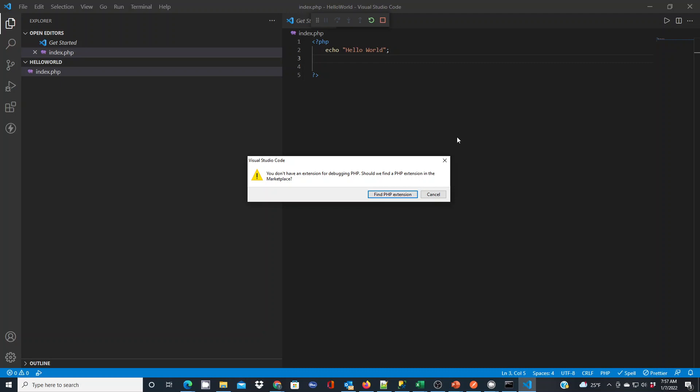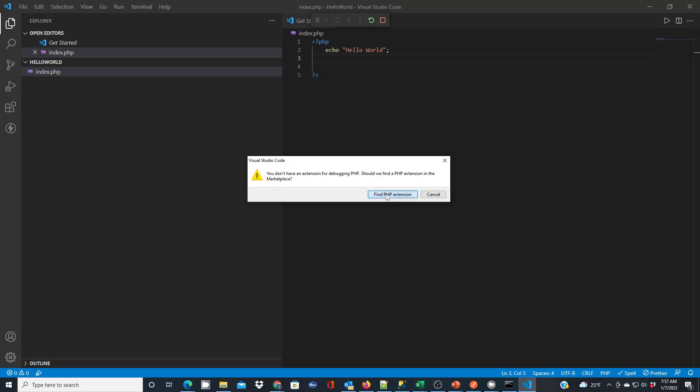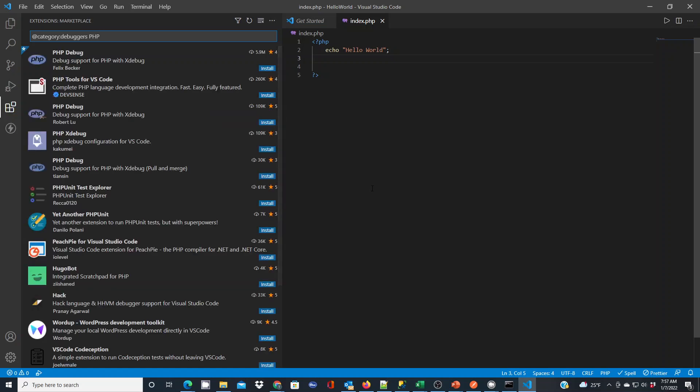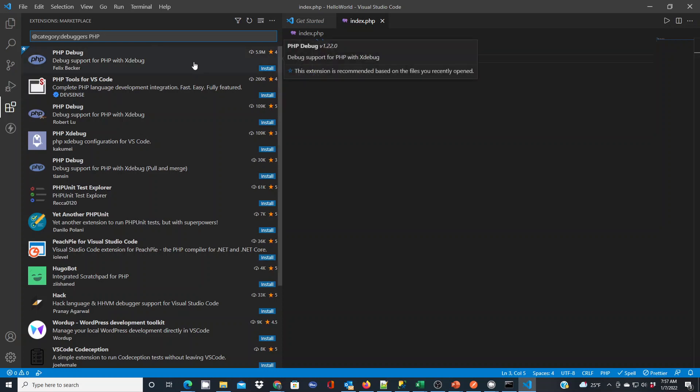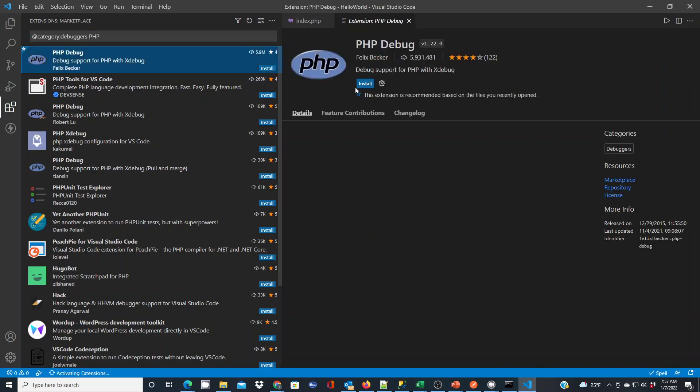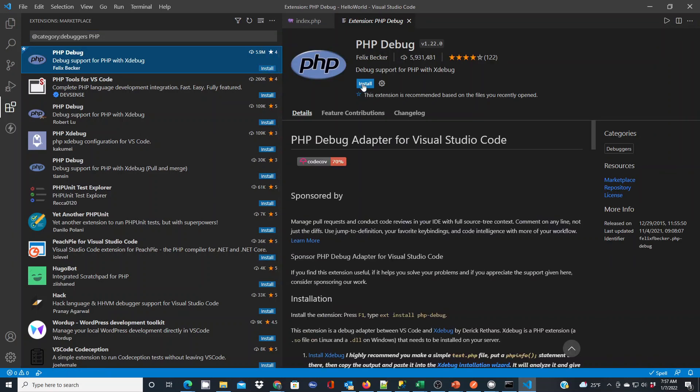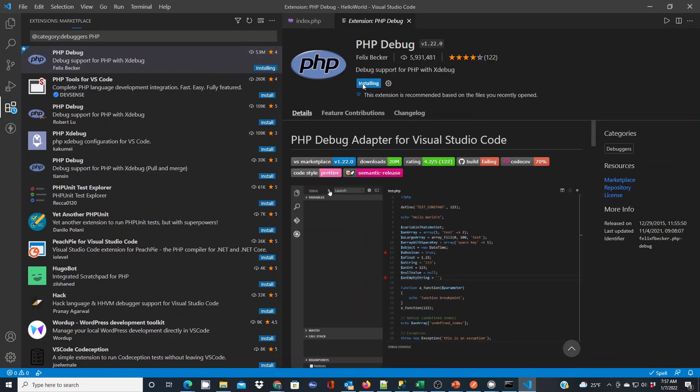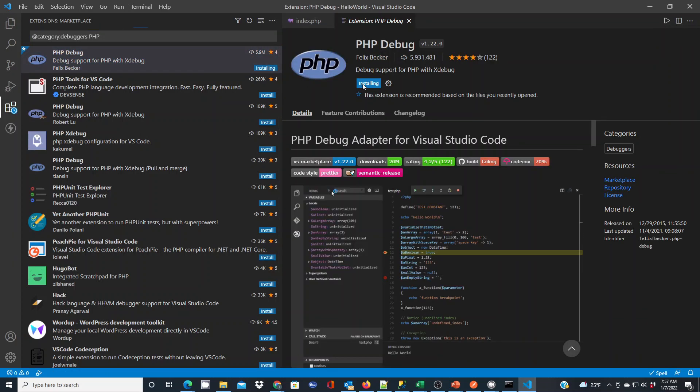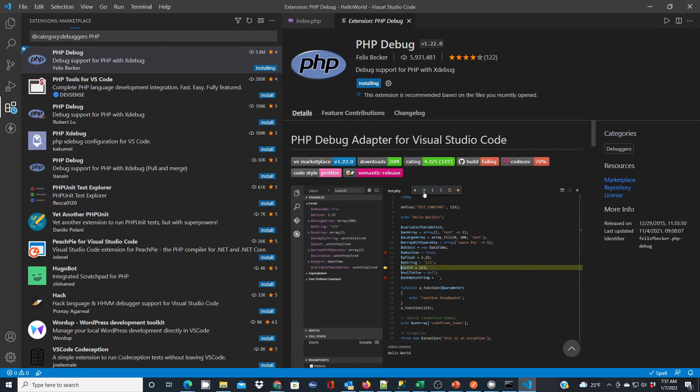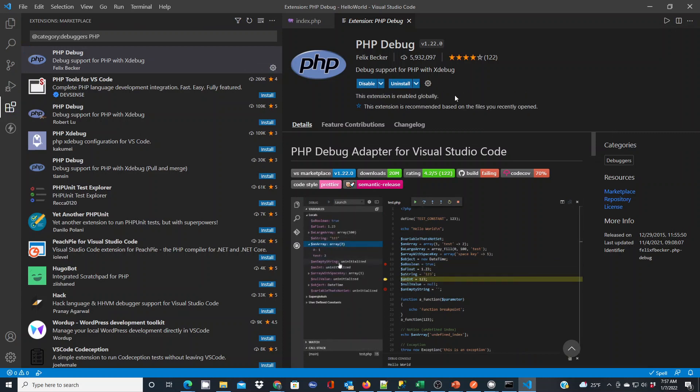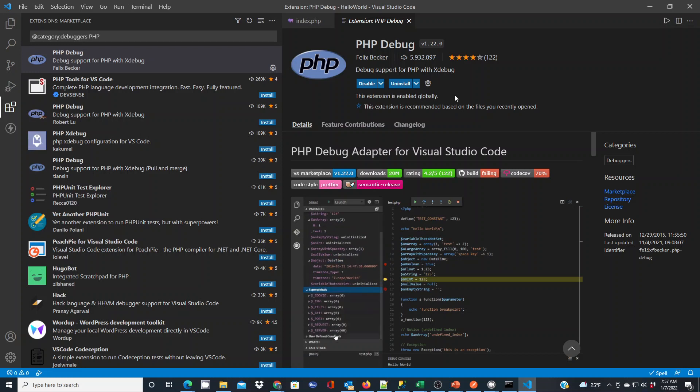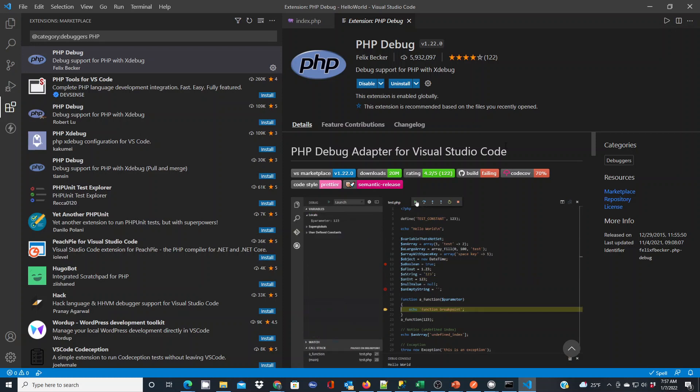So what we need to do is set up a PHP extension from the marketplace to do that. And if you click find PHP extension, it's going to do a search for us, which is pretty cool. And the most popular one, PHP debug, obviously sitting here at the top with 5.9 million installs. And if we install this here, it's going to give us the PHP debugging capabilities and make our development easier when we're doing such.